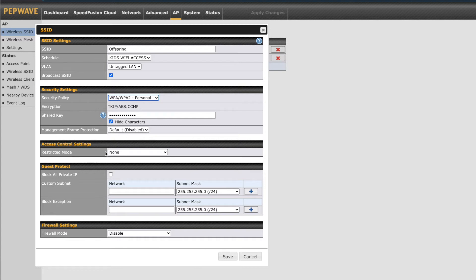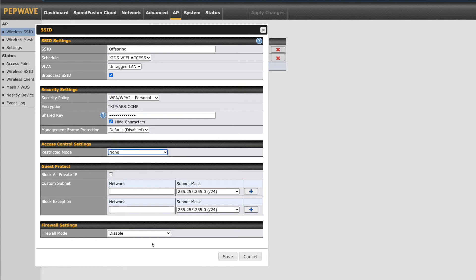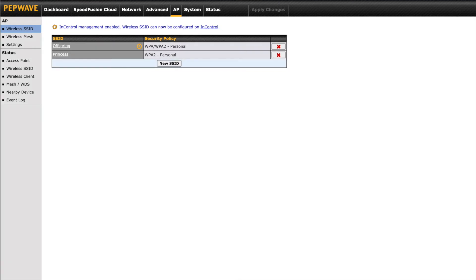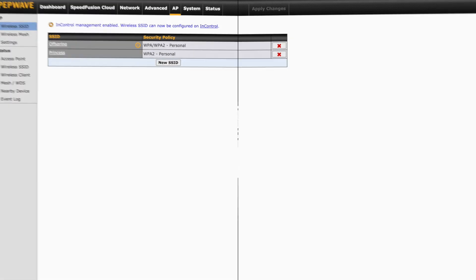Lastly, we've got the access control settings, guest protect, and firewall settings. All of which we can use to allow or deny access into the network. Going back to the previous page we can click the new SSID button to create up to two more SSID. This way if you're running the Soho in your home office like we are, you have different options available to you.